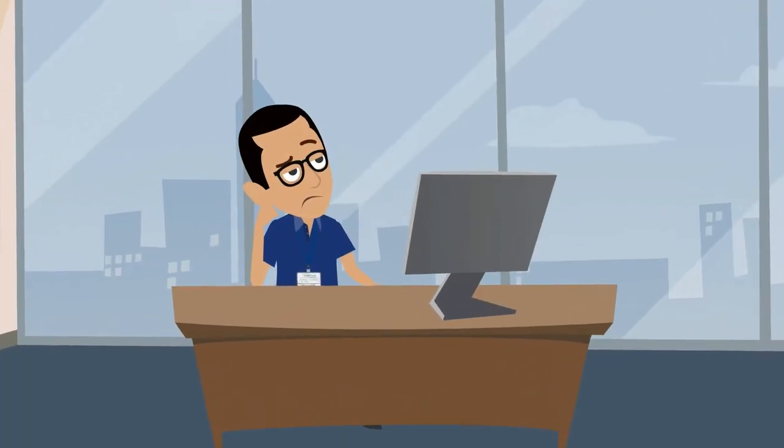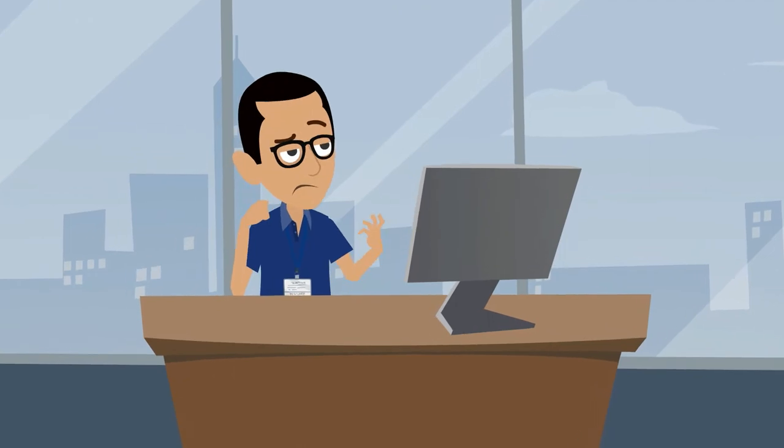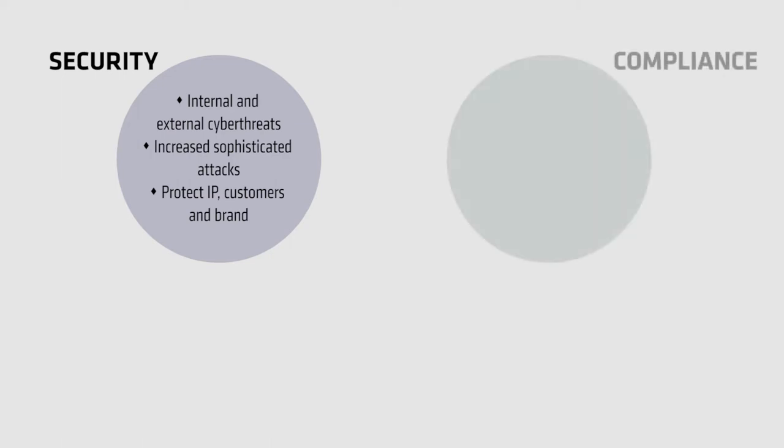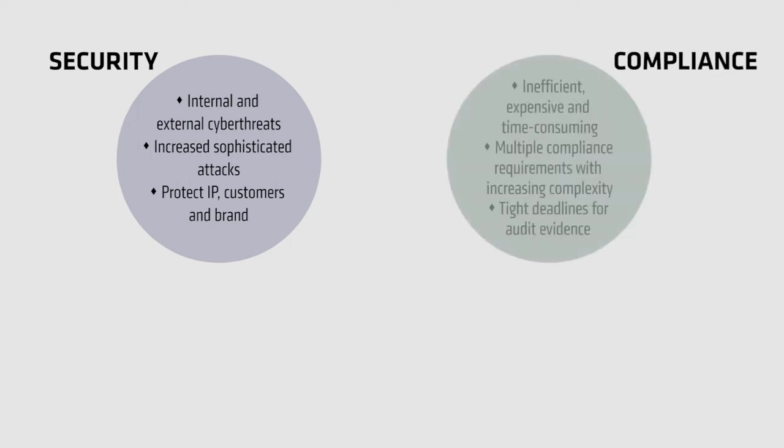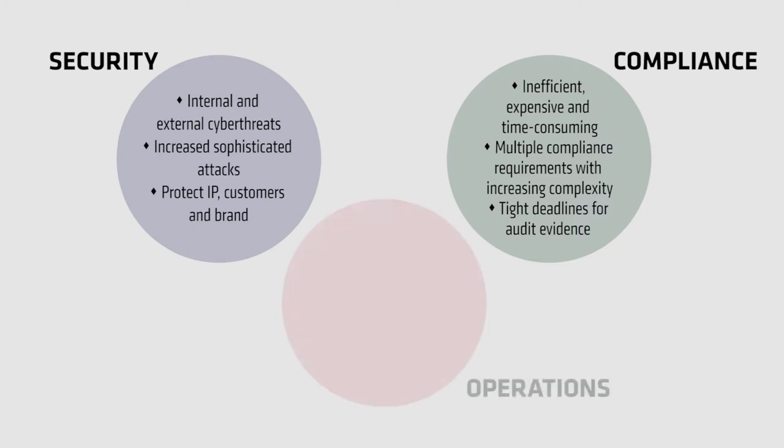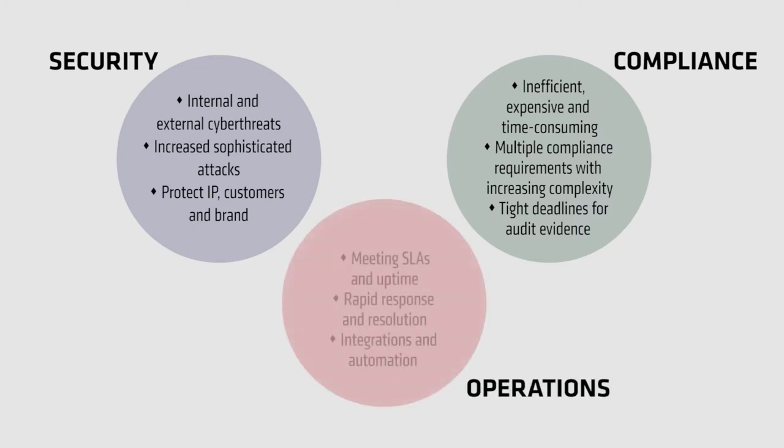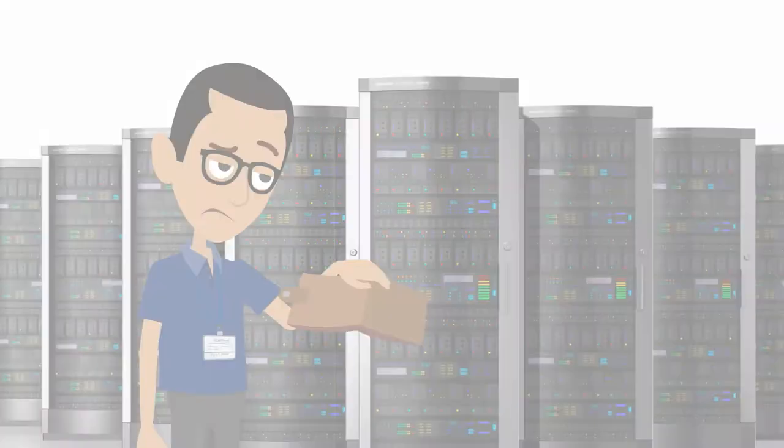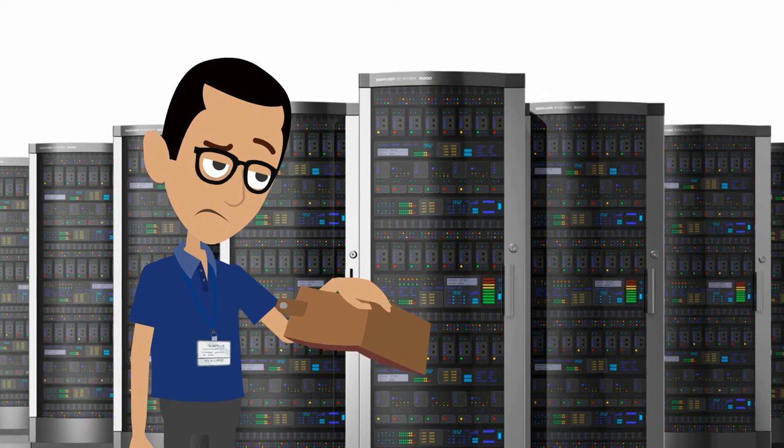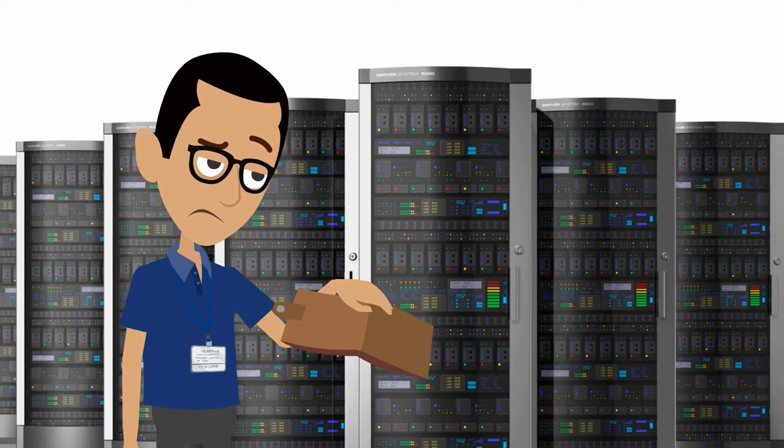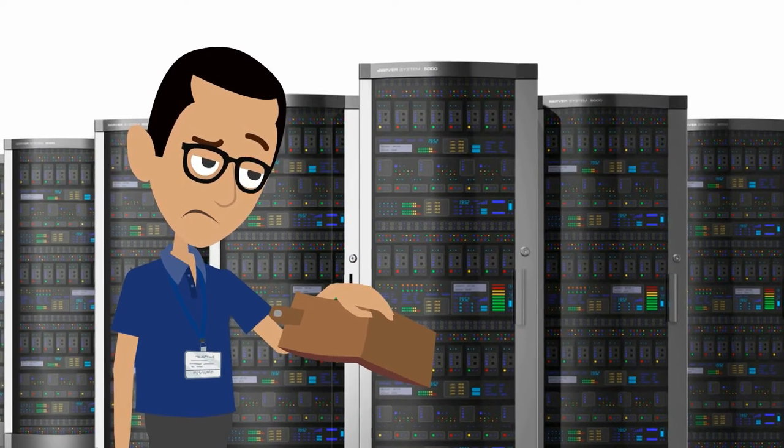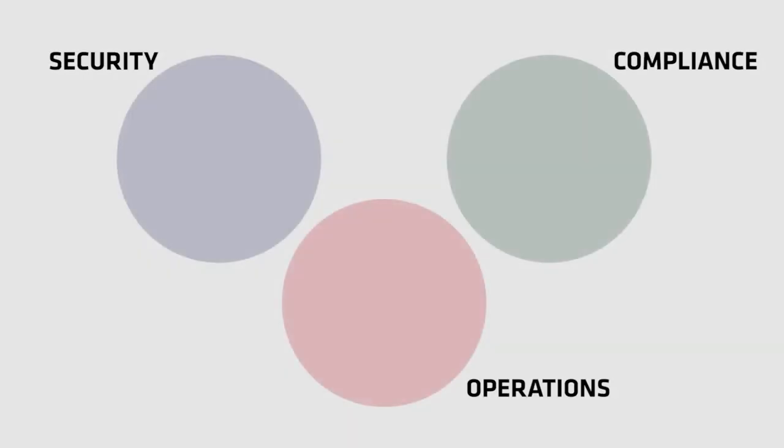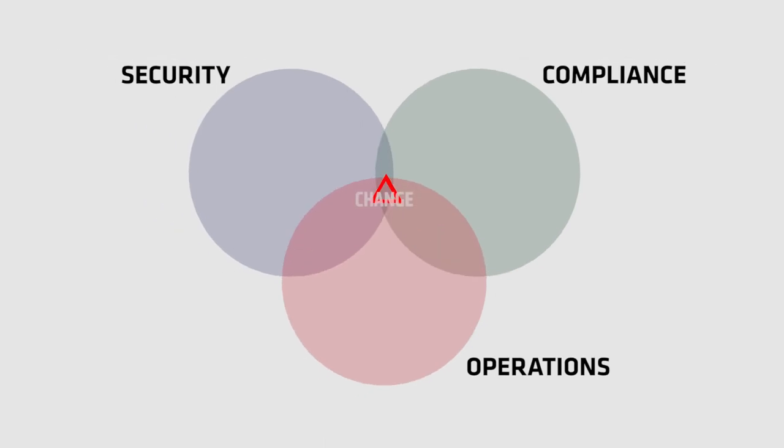IT organizations today face three major challenges: security - protecting their network assets, employees, and customers from threats; compliance - achieving audit success and providing audit-ready evidence of compliance; and operations - keeping their network stable and available all day, every day. Even as these demands accelerate, tight budgets and stretched resources mean having to do more with less.